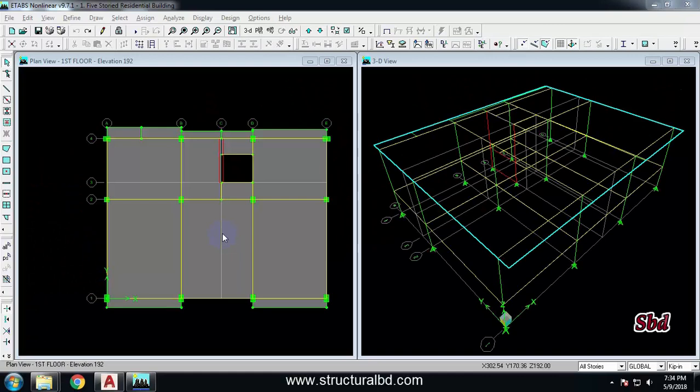Welcome to my next video tutorial on multi-story concrete structure building analysis and design using the ETABS 9 program. In this video tutorial, I'm going to show you how to select any object in your ETABS model and how to delete any object.